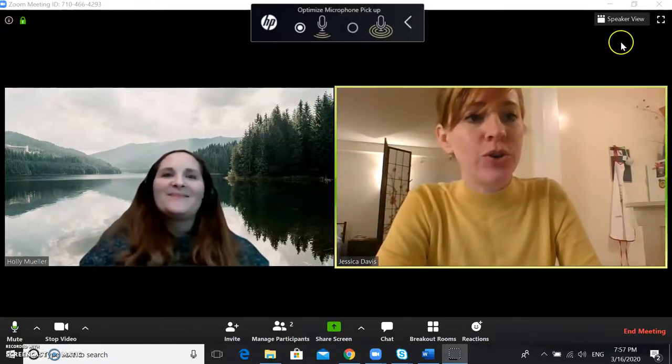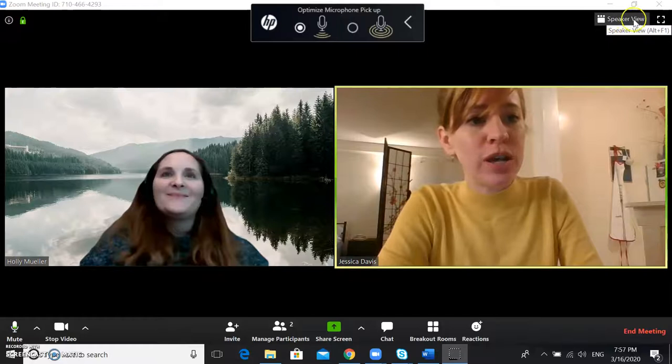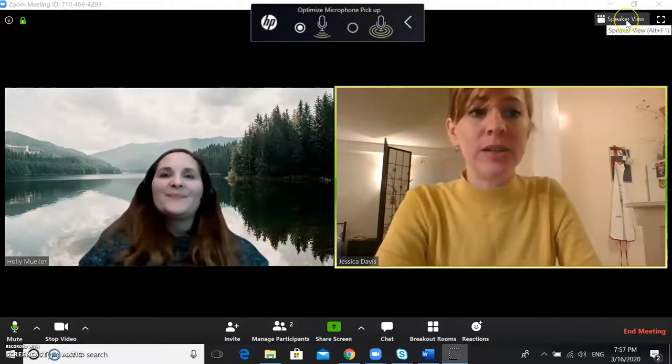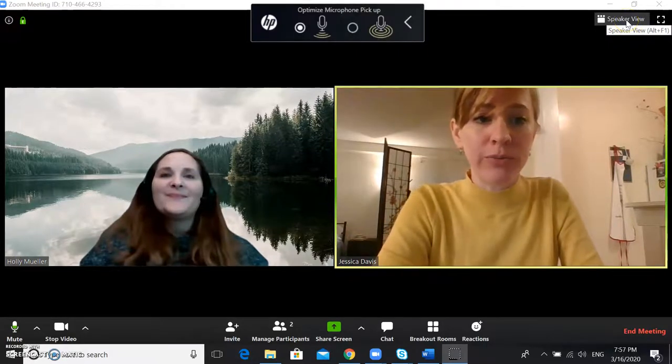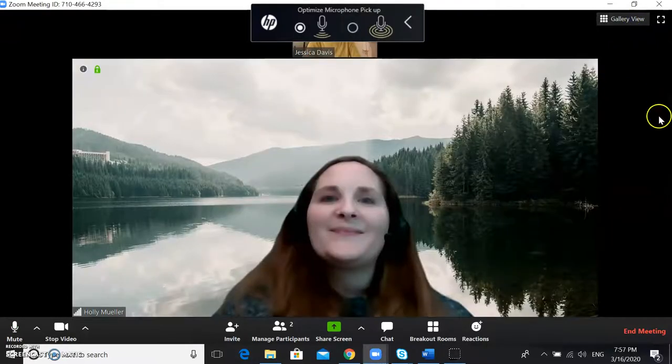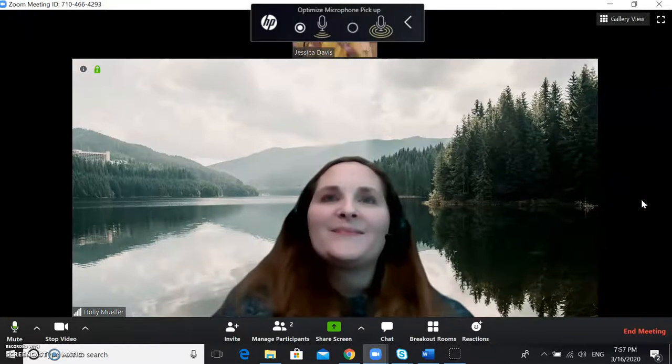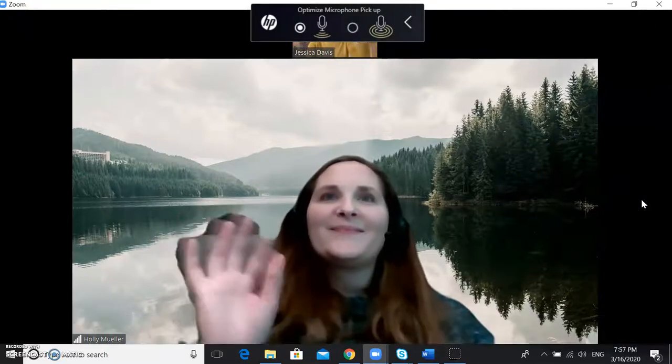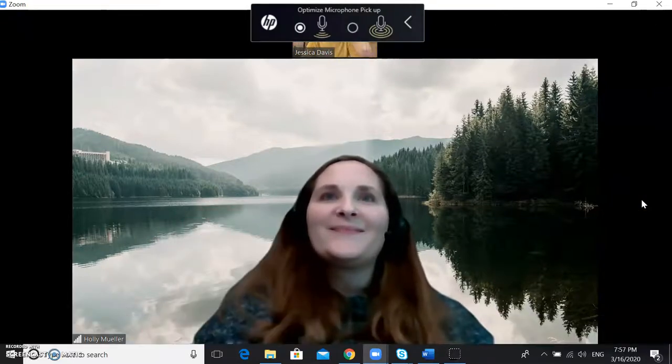Go up to the top right hand corner and click on speaker view and then your student will take up most of the screen and your picture will be smaller at the top.